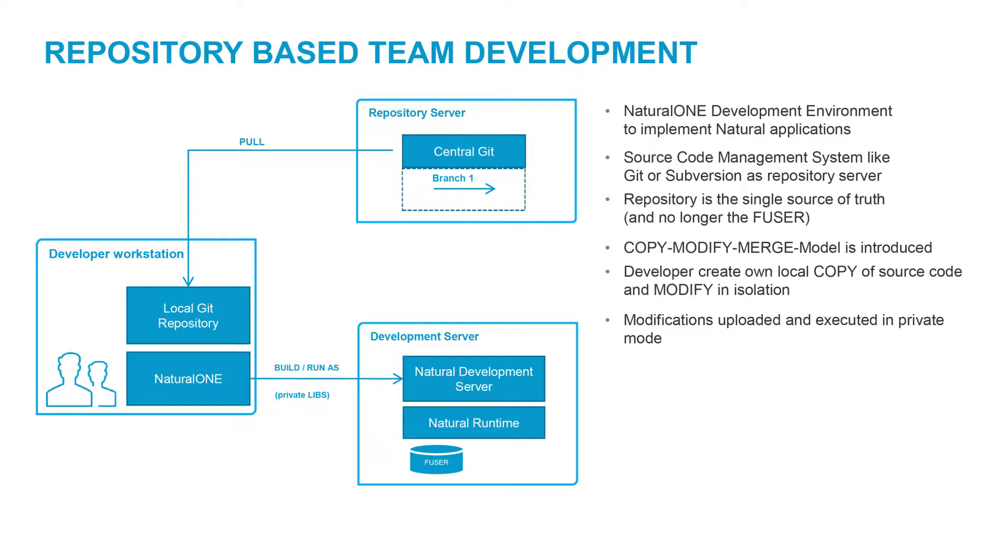Modifications are uploaded and executed in private mode. Natural 1 executes changes independently of other users, so their work is not affected by any other users' changes.